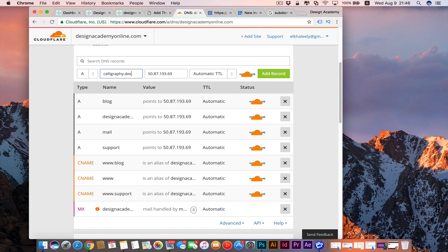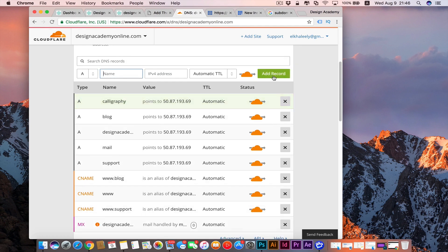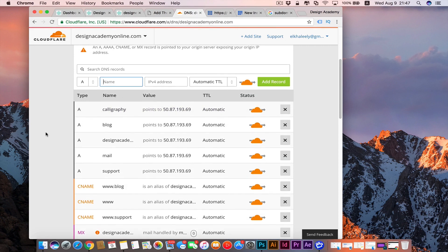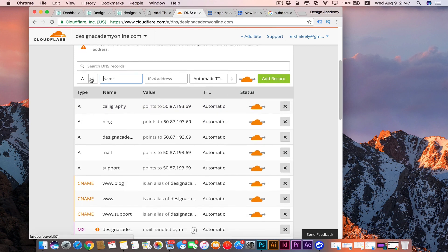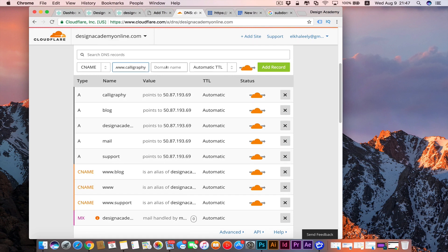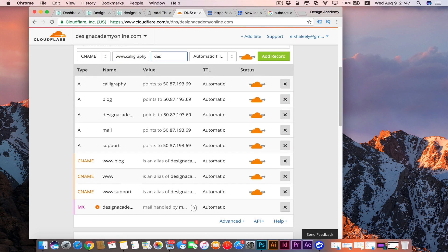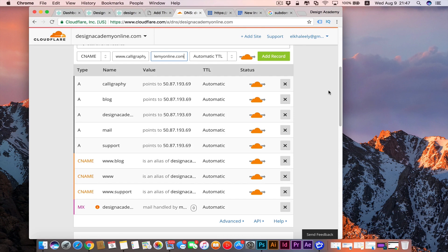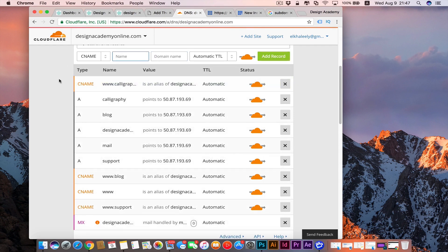Dot designacademyonline dot com, then we're going to add record. Now it's been added to our Cloudflare and we're going to create a new CNAME. For CNAME, we're going to type it like this: www dot your subdomain name, for example calligraphy. In here, you want to type your domain name designacademyonline dot com. Then you're going to add record and now you have CNAME added for calligraphy and A record added.